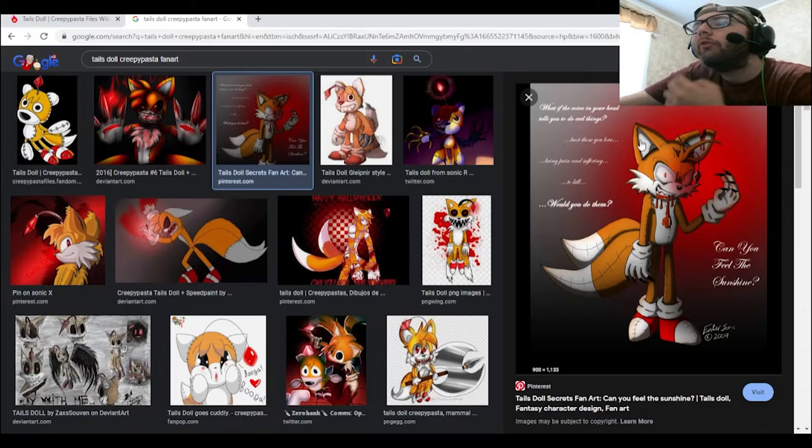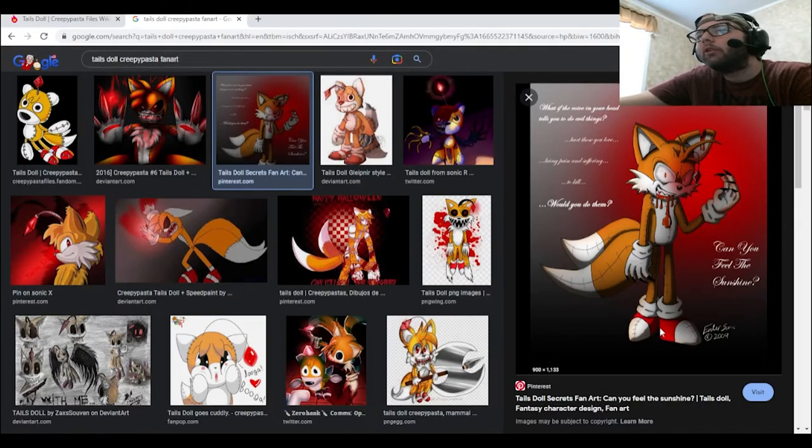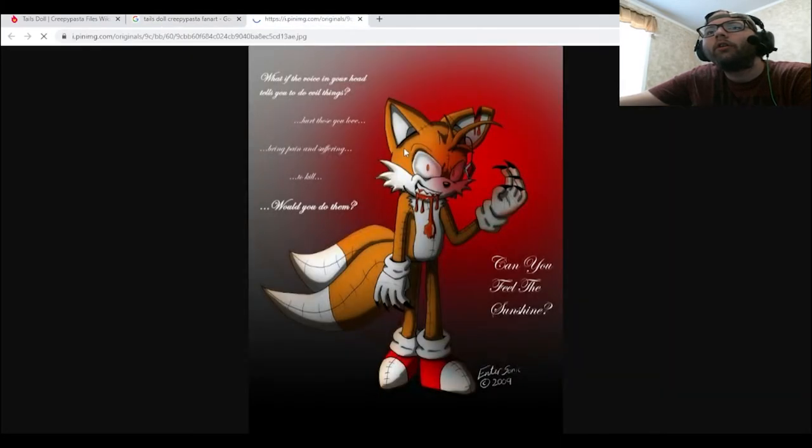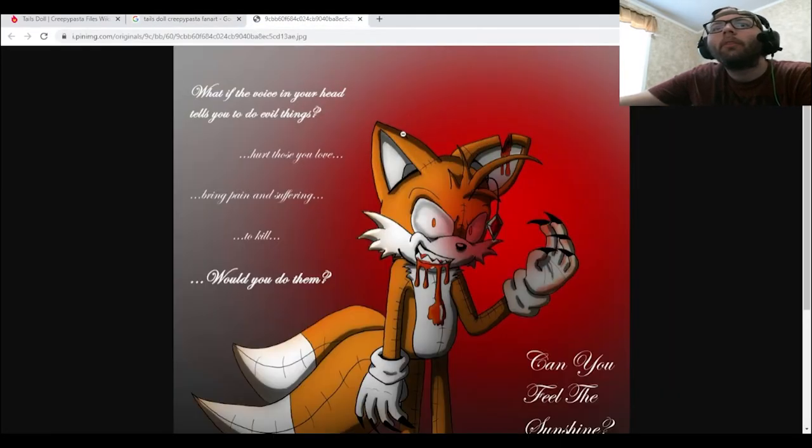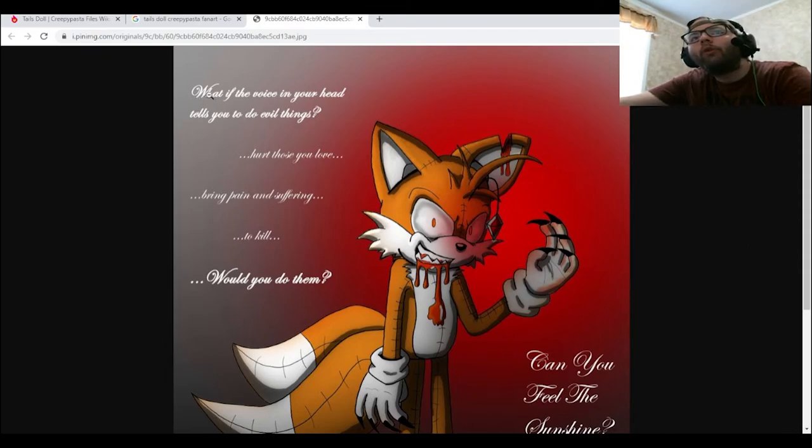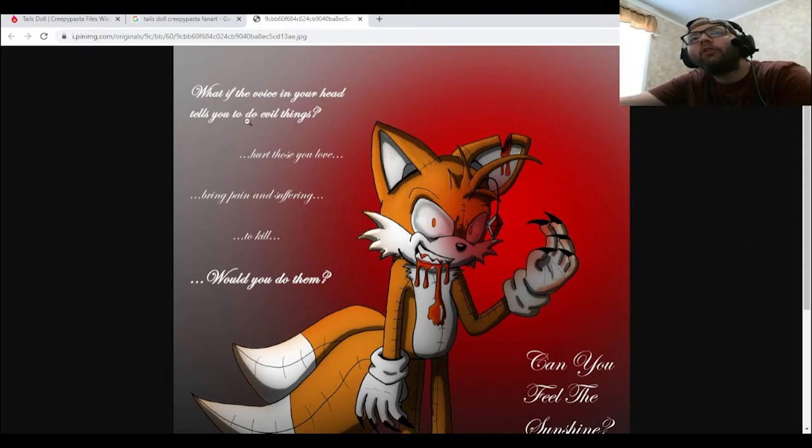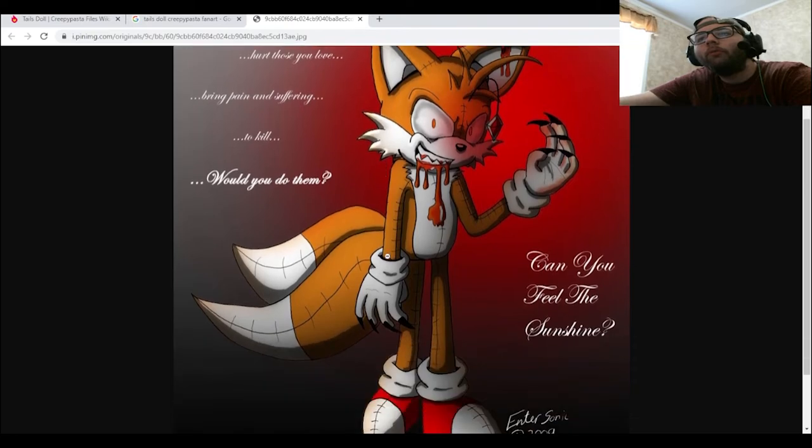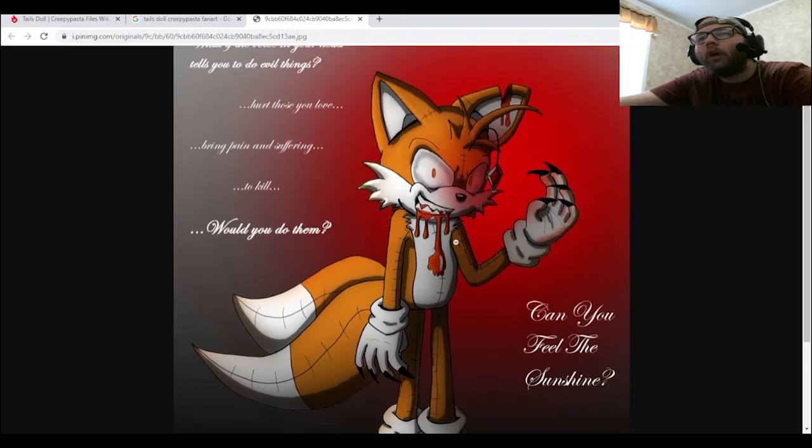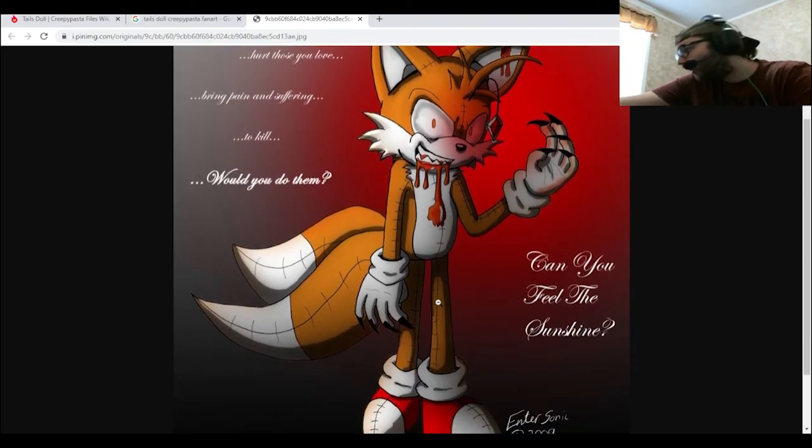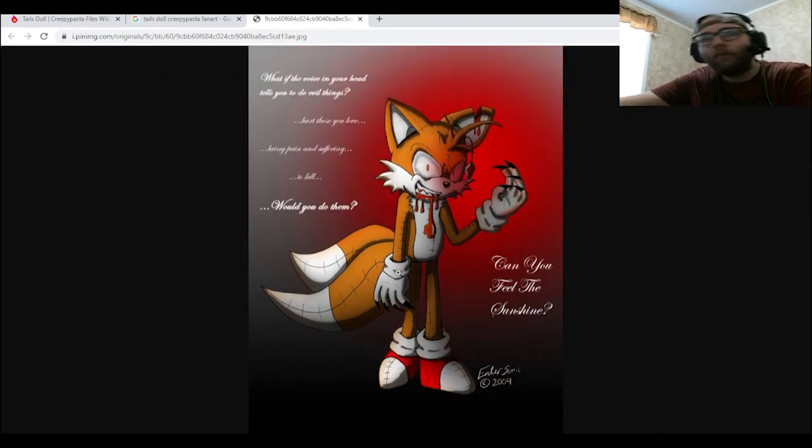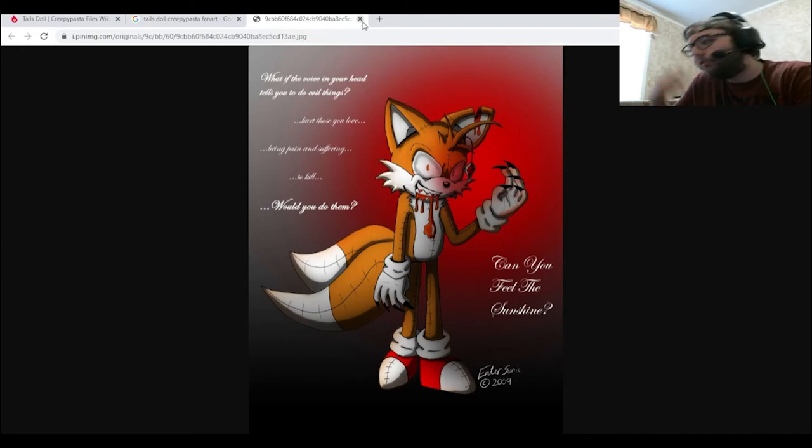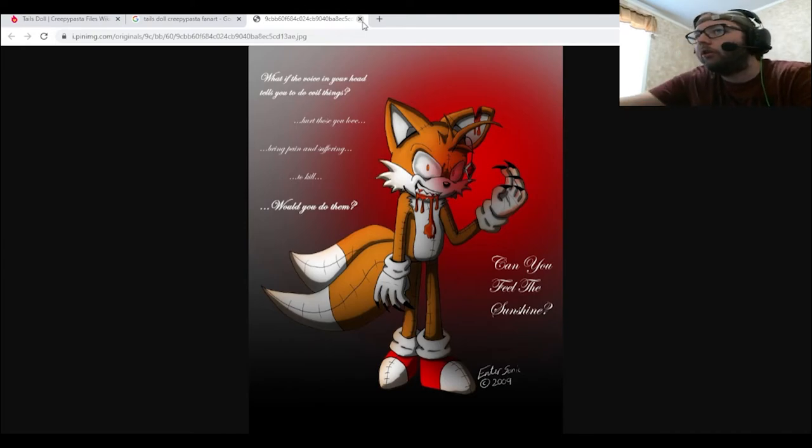What is that? Wait, what is it saying? Hold up. What if the voice in your head tells you to do evil things? Hurt those you love, bring pain and suffering to kill. Would you do them? And then right here, it says, Can you feel the sunshine? Which is obviously Tails Doll's favorite quote, as well as the song, Can you feel the sunshine? From Sonic R.